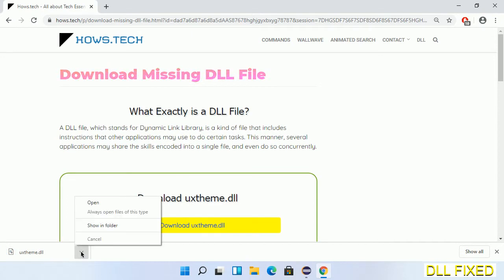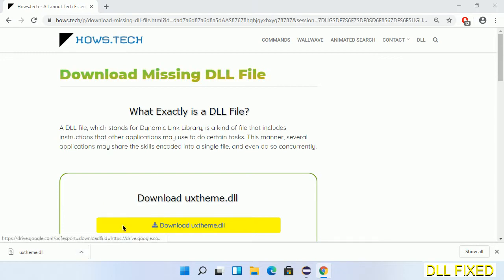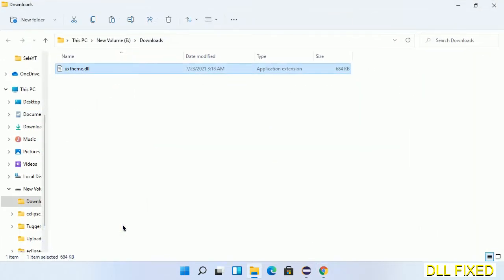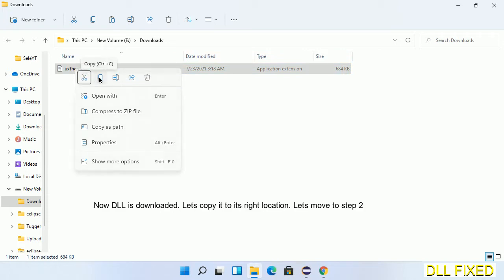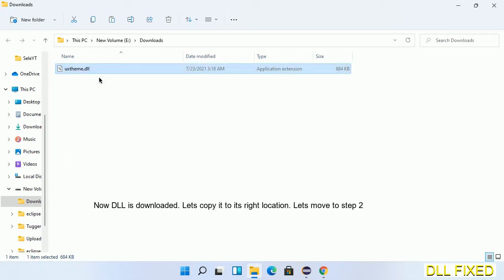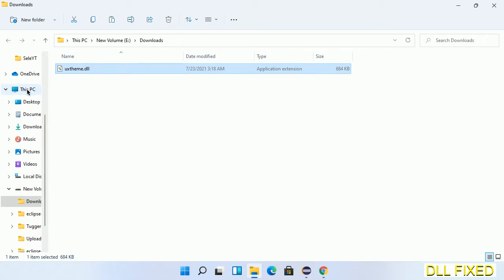Now we open the file. Now we have to copy this file. Click on it and select copy, then we'll move to the next step.